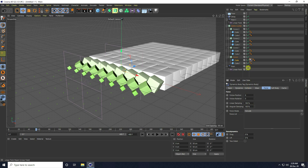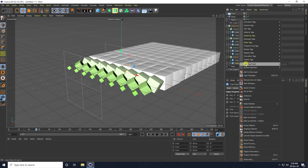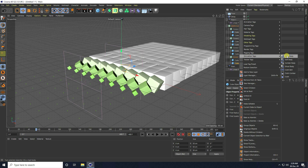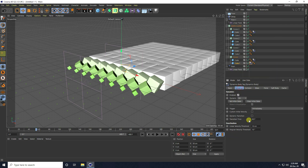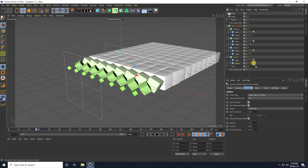Apply the Rigid Body tag across all cubes. For cube one, right-click, go to Simulation Tag, and apply Rigid Body — but with a change: go to Dynamic and set Transaction Time to 50. Apply this to all cube one objects.